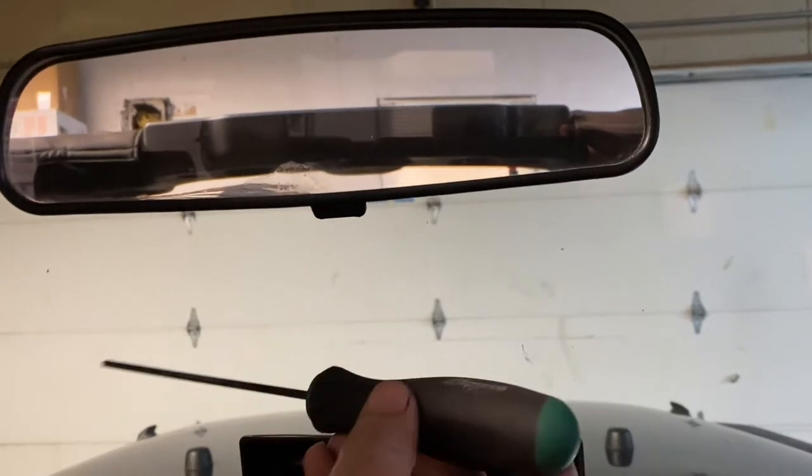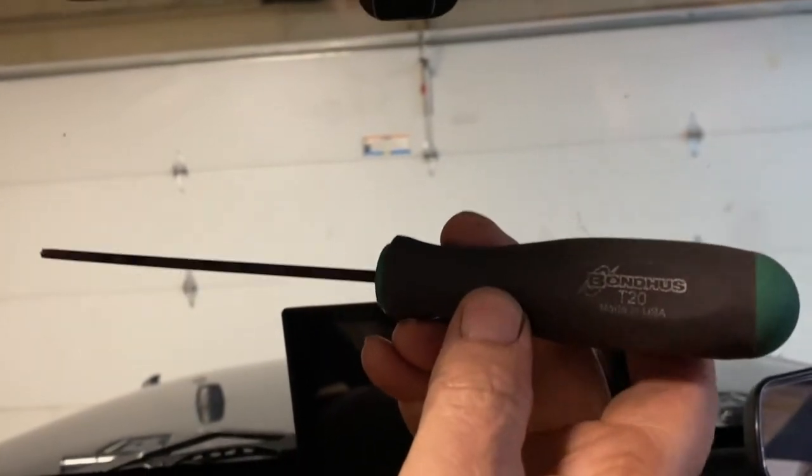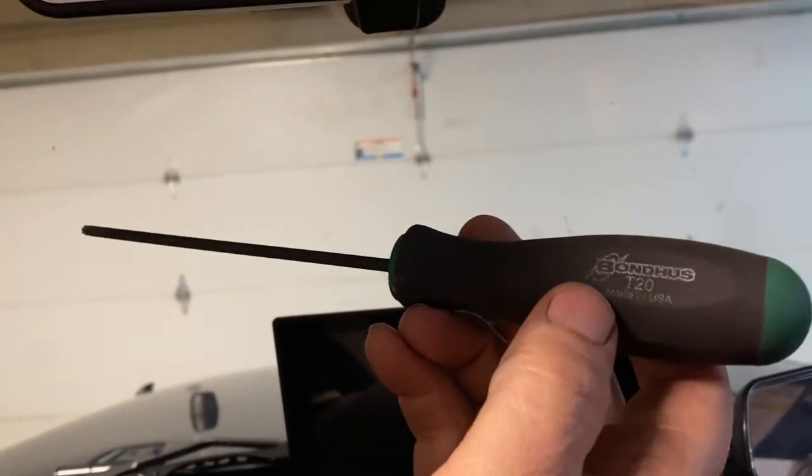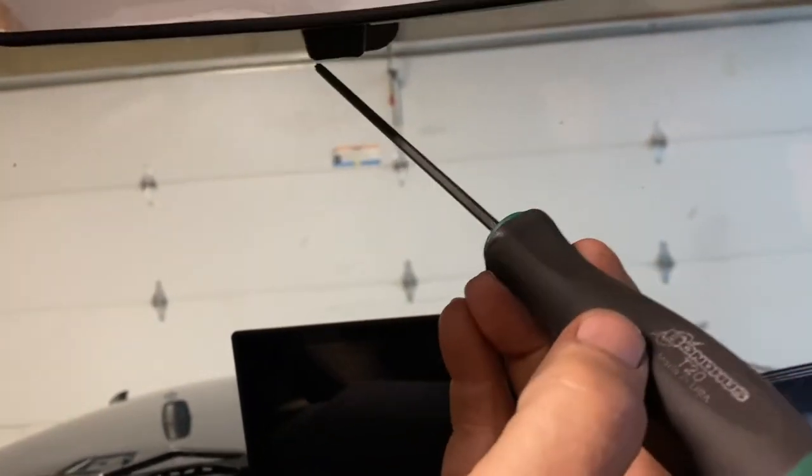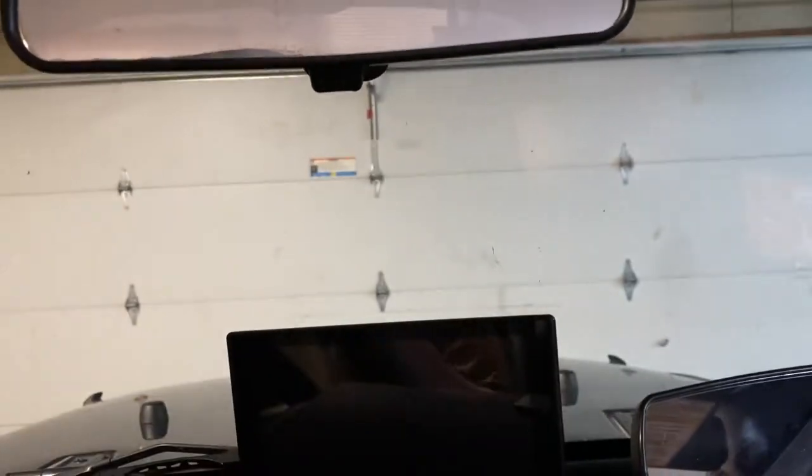Okay, for this particular one you're going to need a Torx T20. Sometimes it's a Phillips head screw, but this one has to be a Torx.